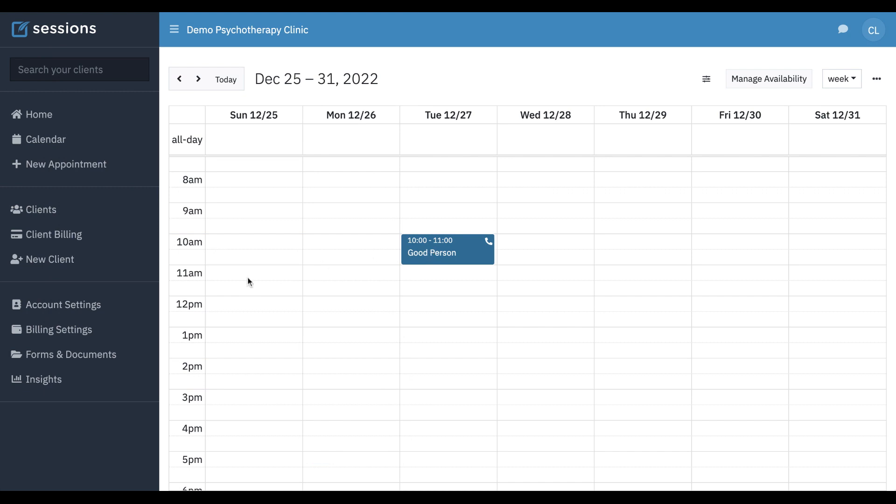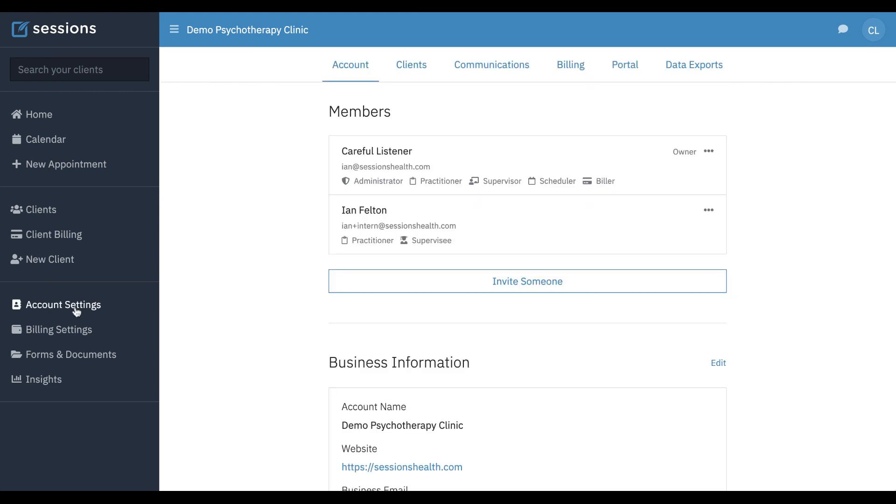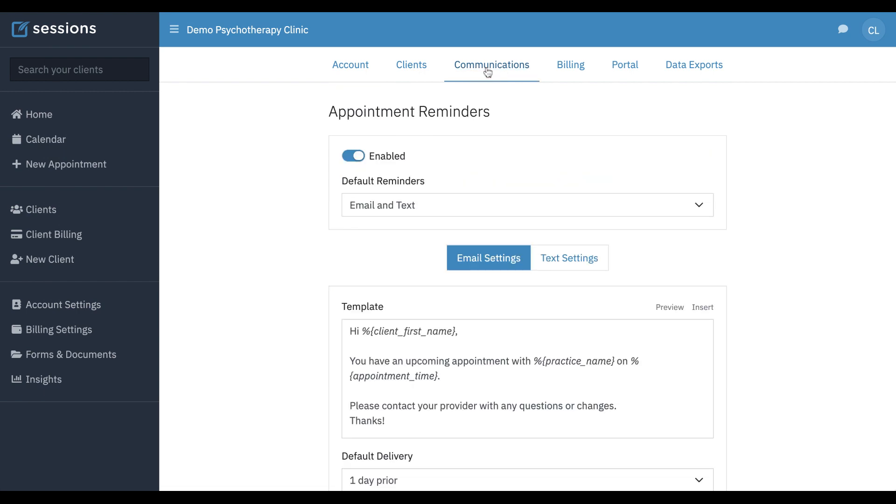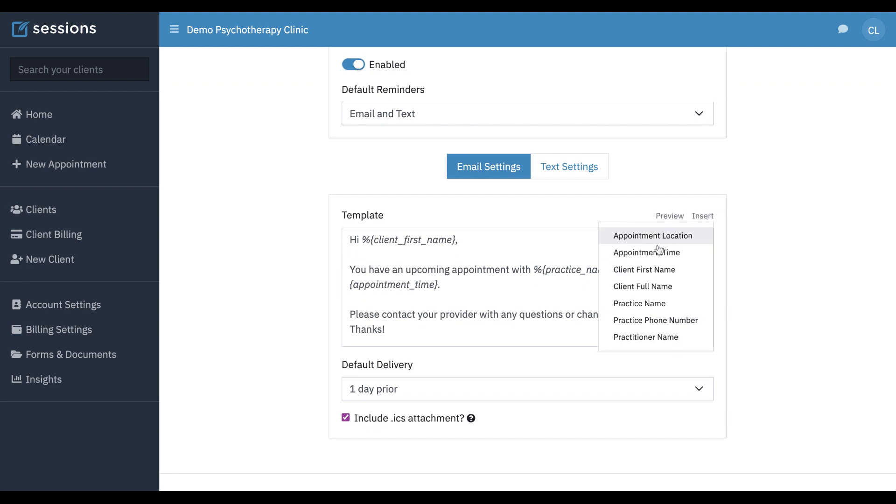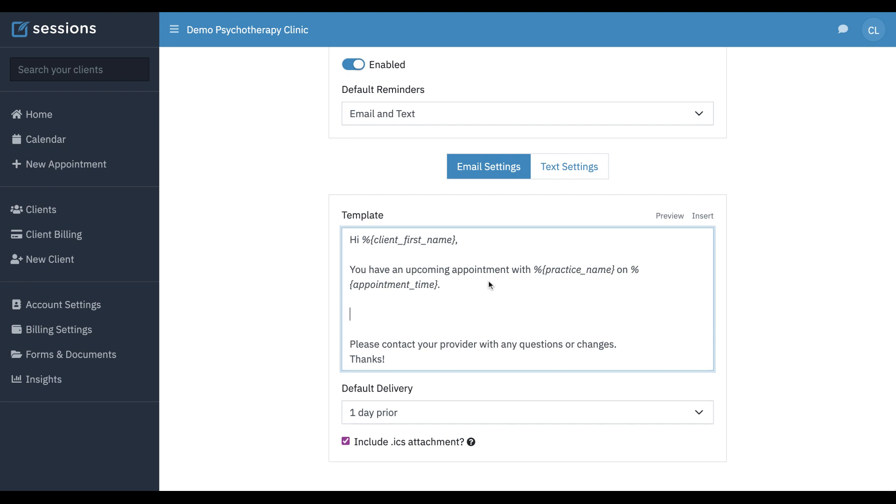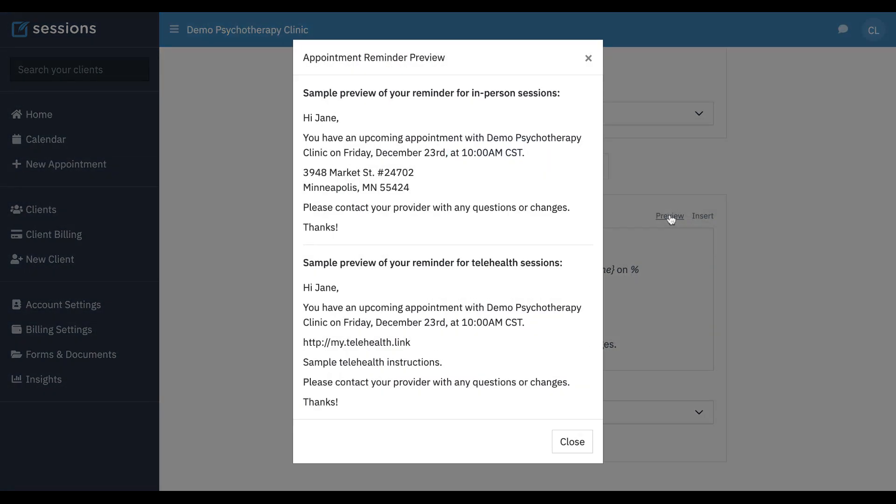The key thing to have in place is your appointment reminder variables, so you would come to account settings, communications, and you can see here we have this insert button where there's different variables. You want to make sure that appointment location is put into your template. So all you have to do is click that, and that puts that variable in your template. Now any information that's in that URL field along with the additional instructions is going to get filled in right here, and we can preview that.